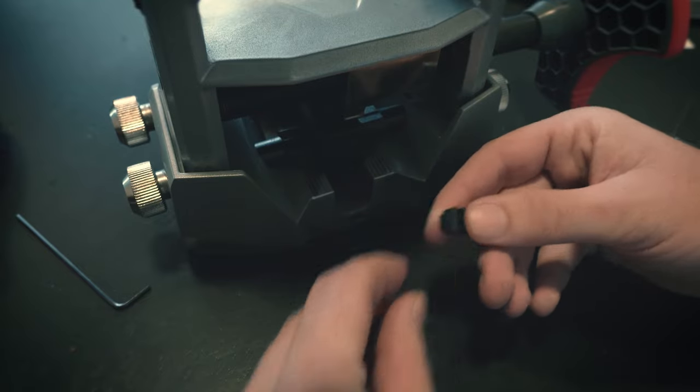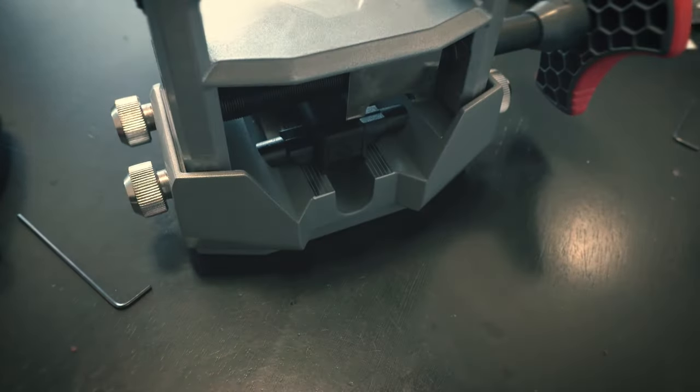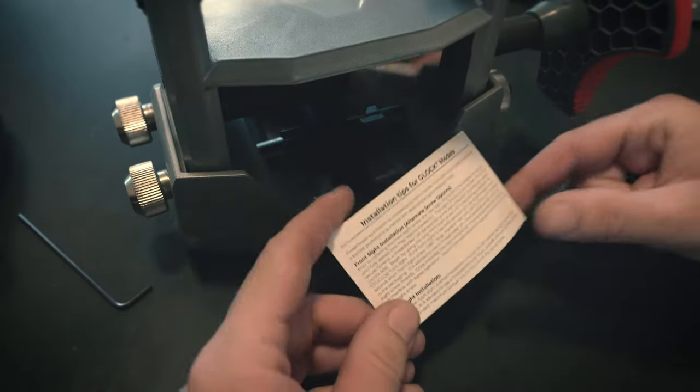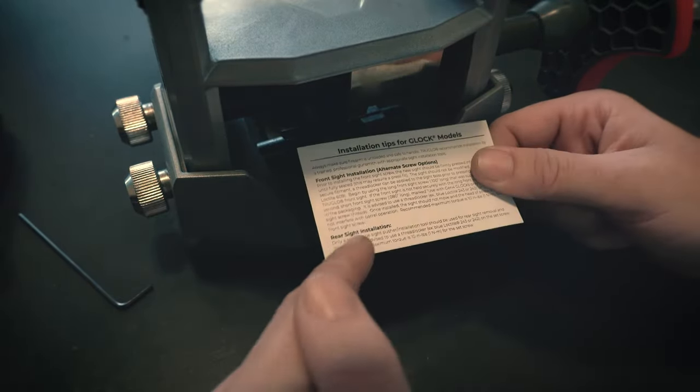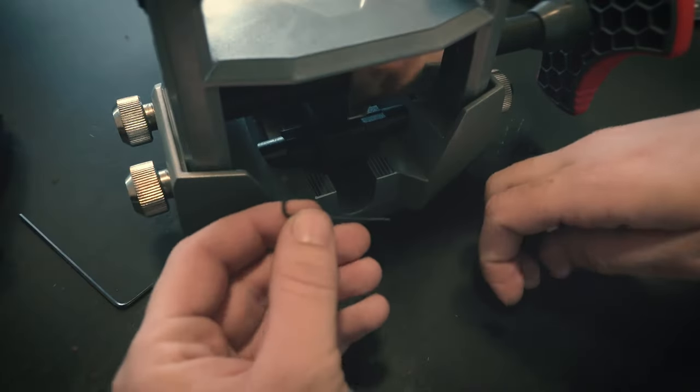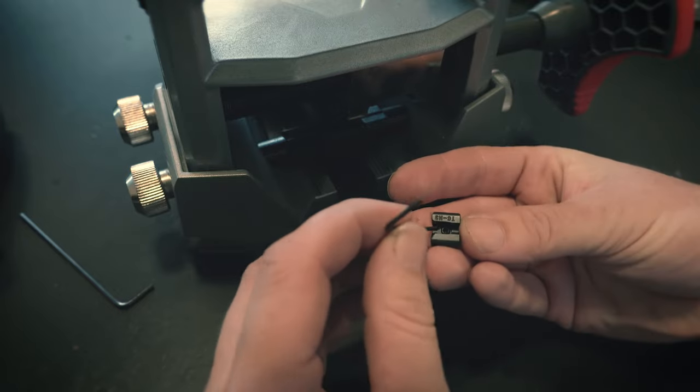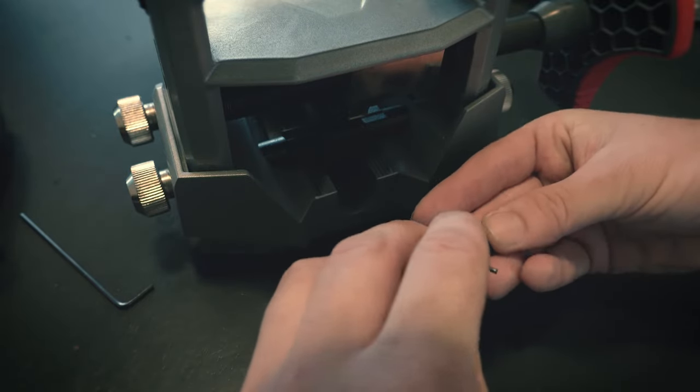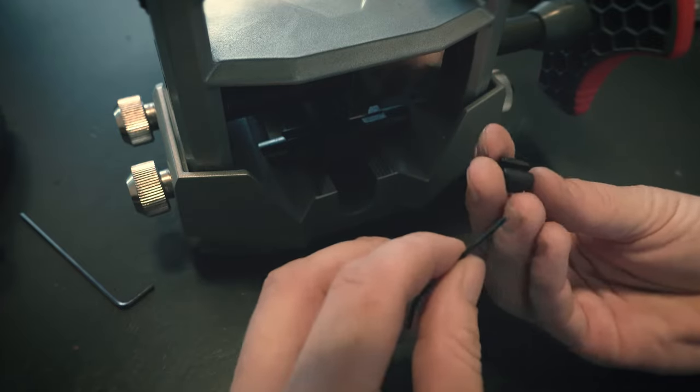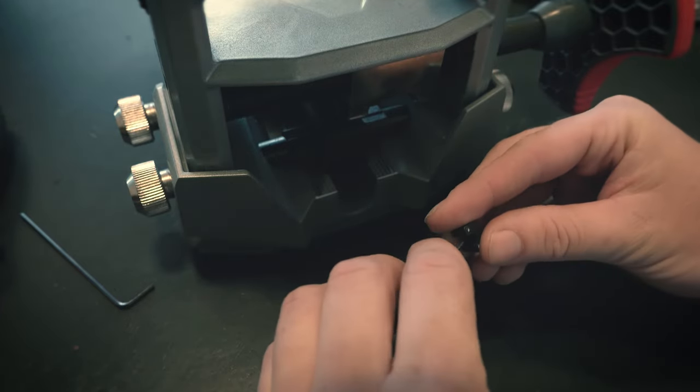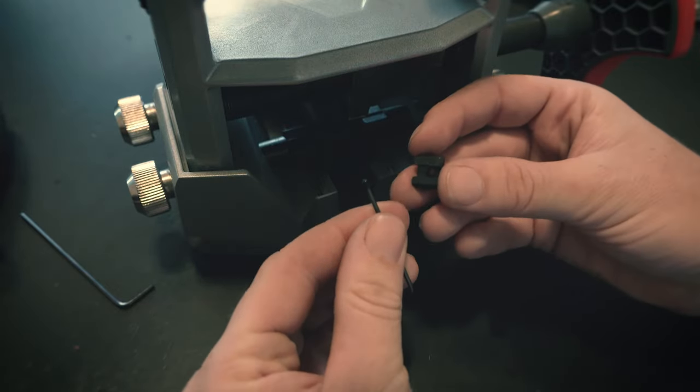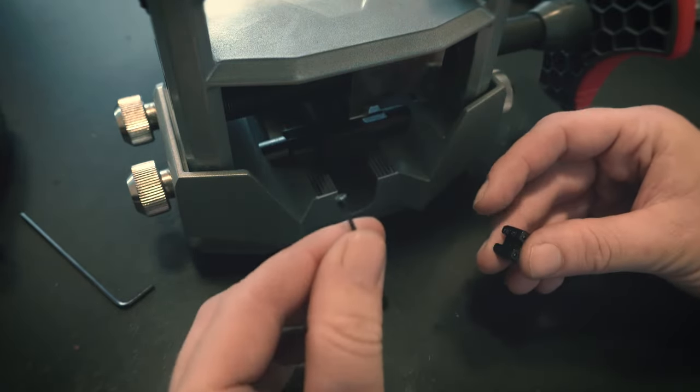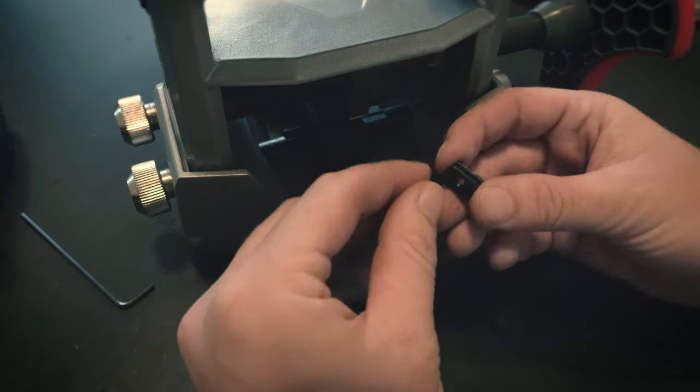Alright, so we've got our TruGlo replacement sight here. You'll notice there's a little set screw on the top. So when you buy these sights, it comes with this instruction card, which is for Glocks, but most of it still applies. They talk about the rear sight installation. Basically they're just saying use the hex tool that it comes with, make sure that you back this set screw out a little bit. There we go.